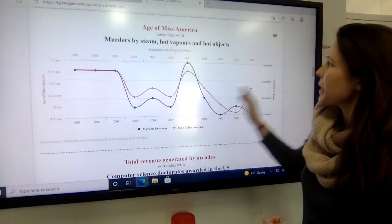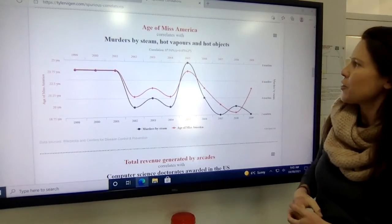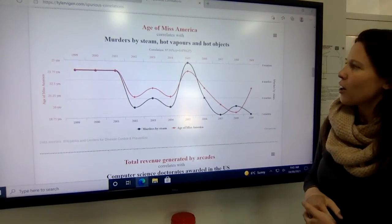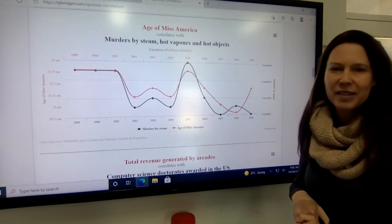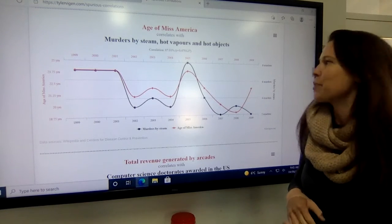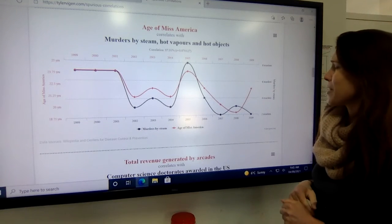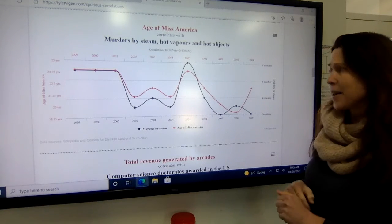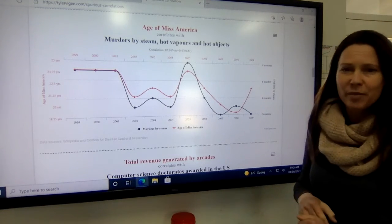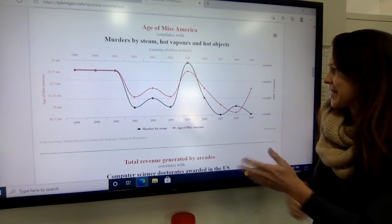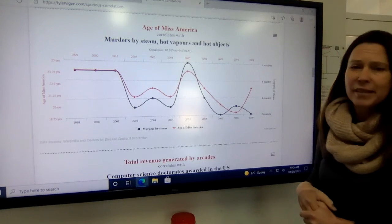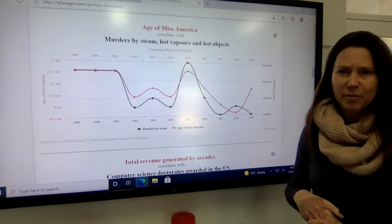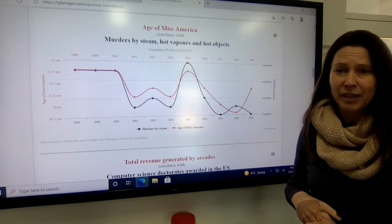For a 10-year period, the age of Miss America correlated with the number of murders by steam, hot vapors, and hot objects — and yet we're pretty sure that fewer people weren't dying from steam simply because Miss America was a little bit younger.